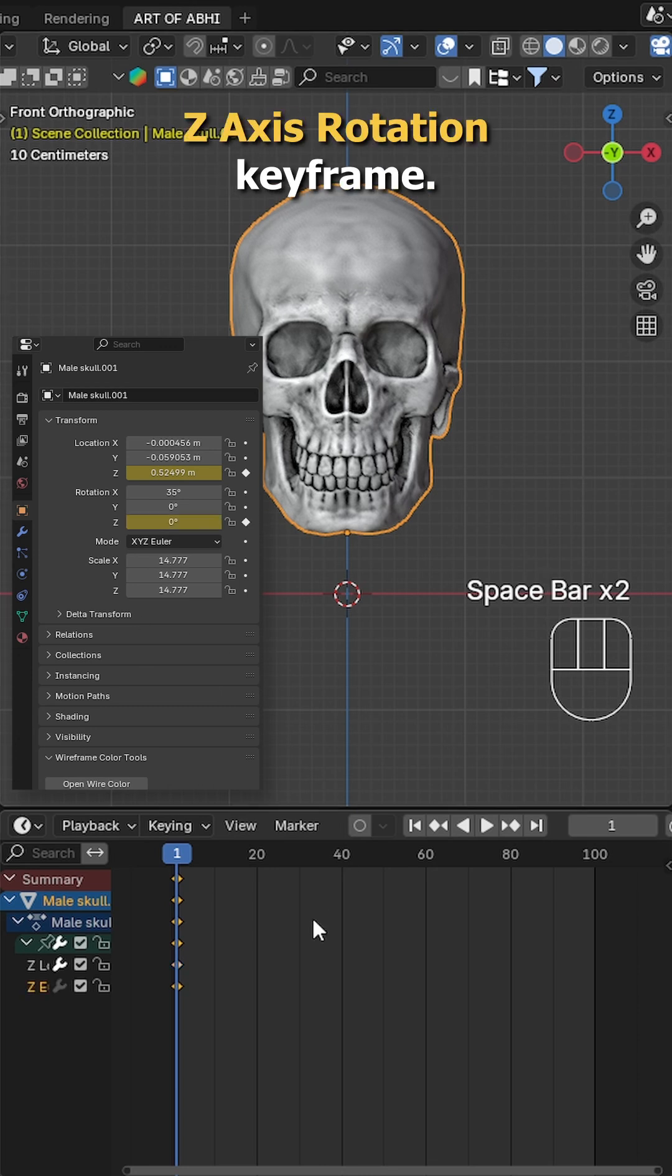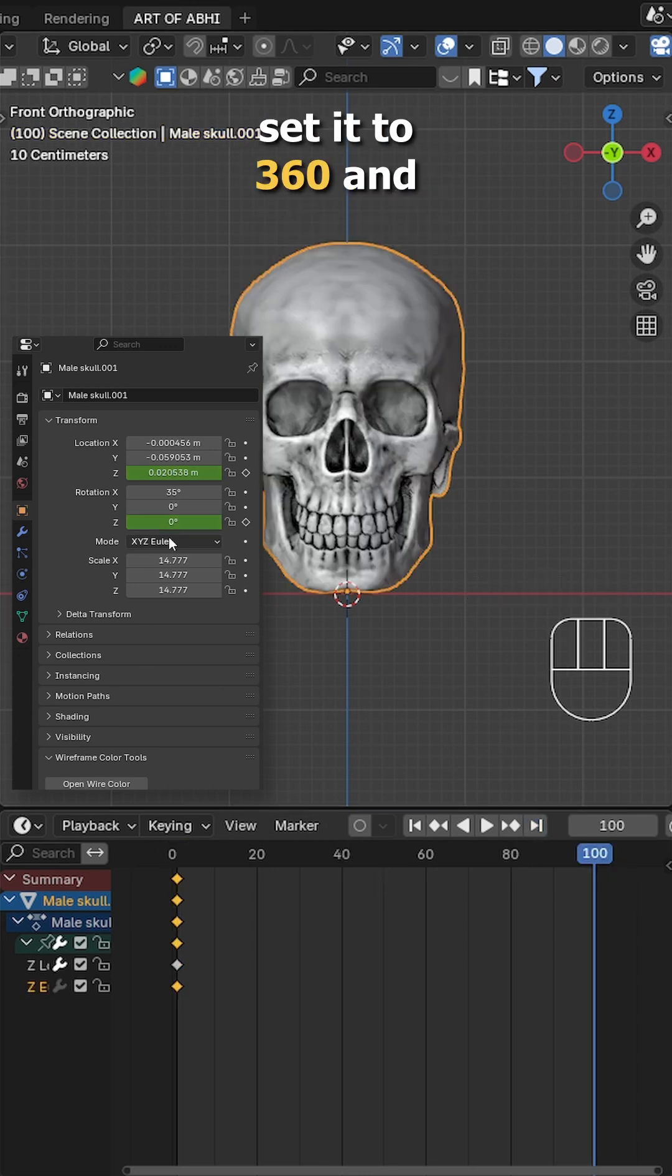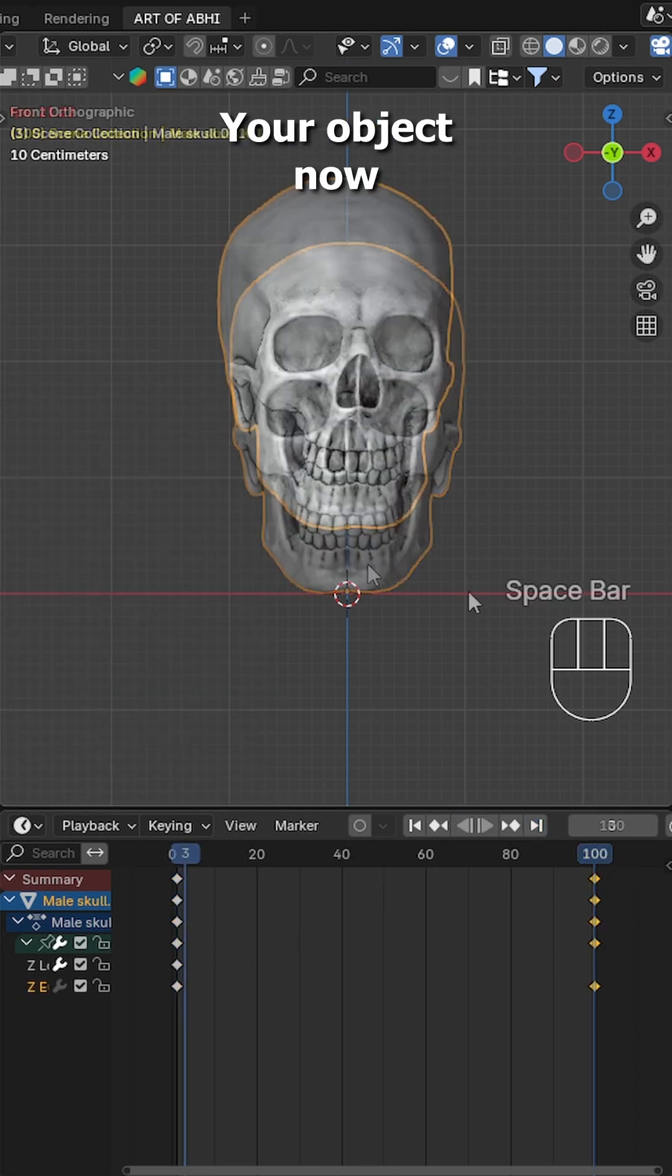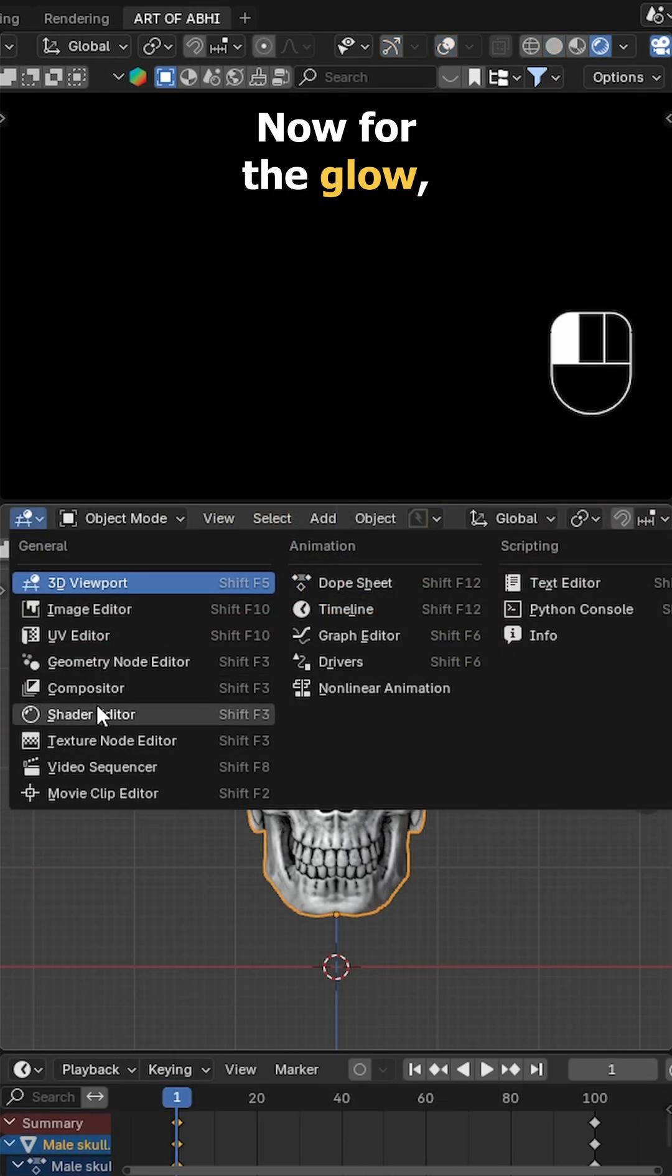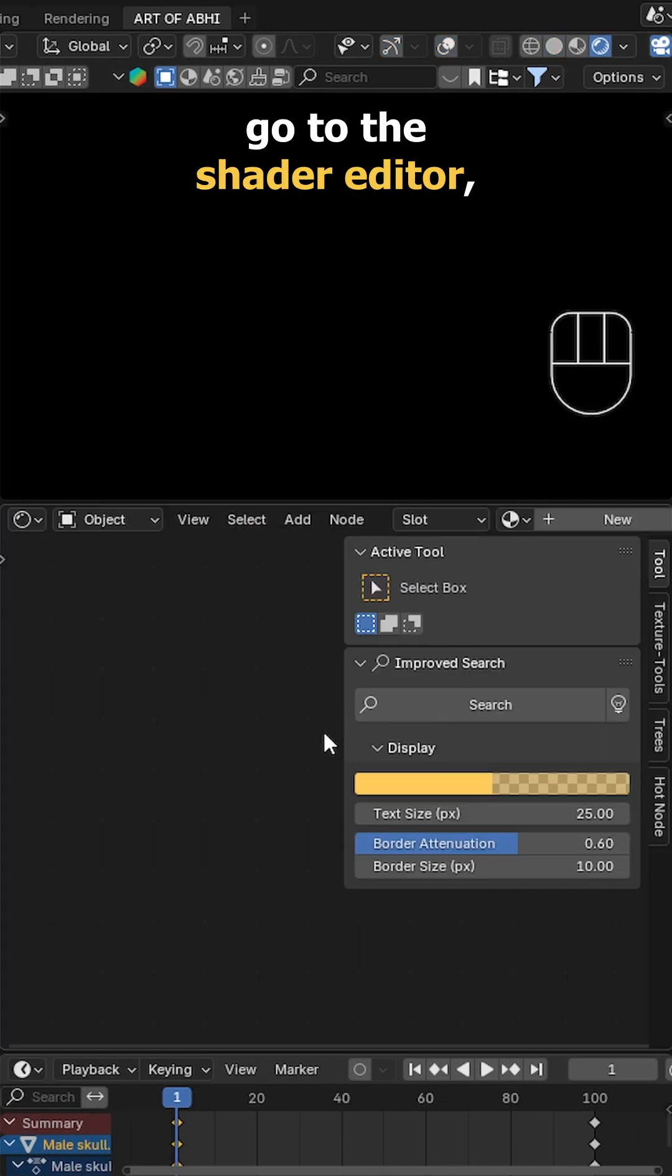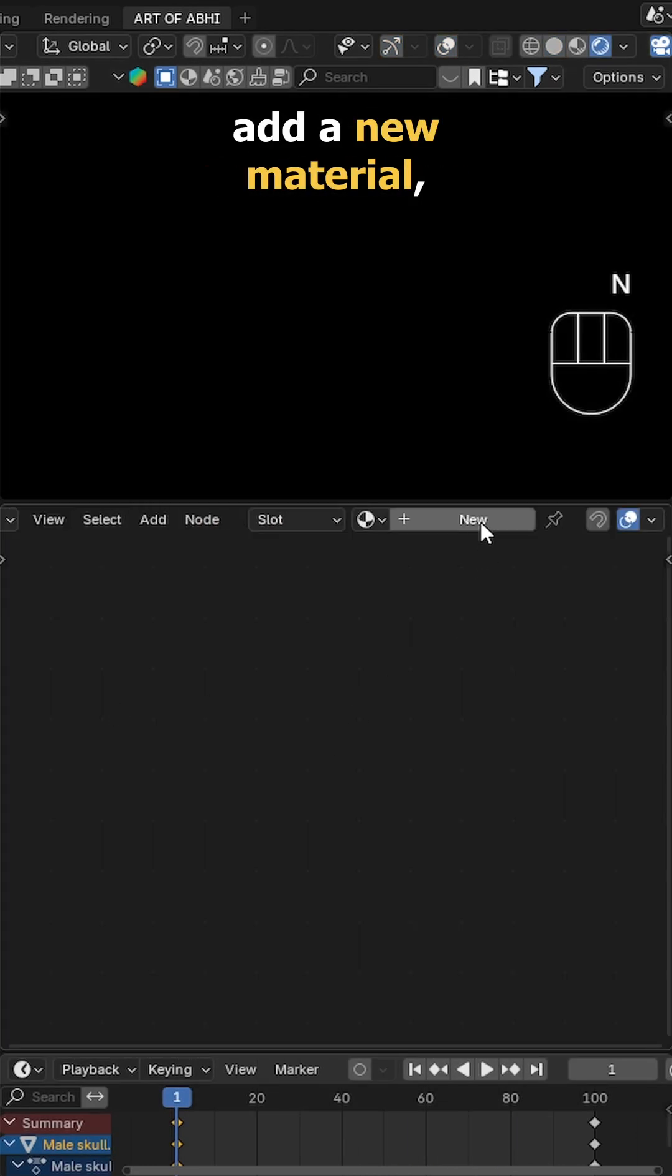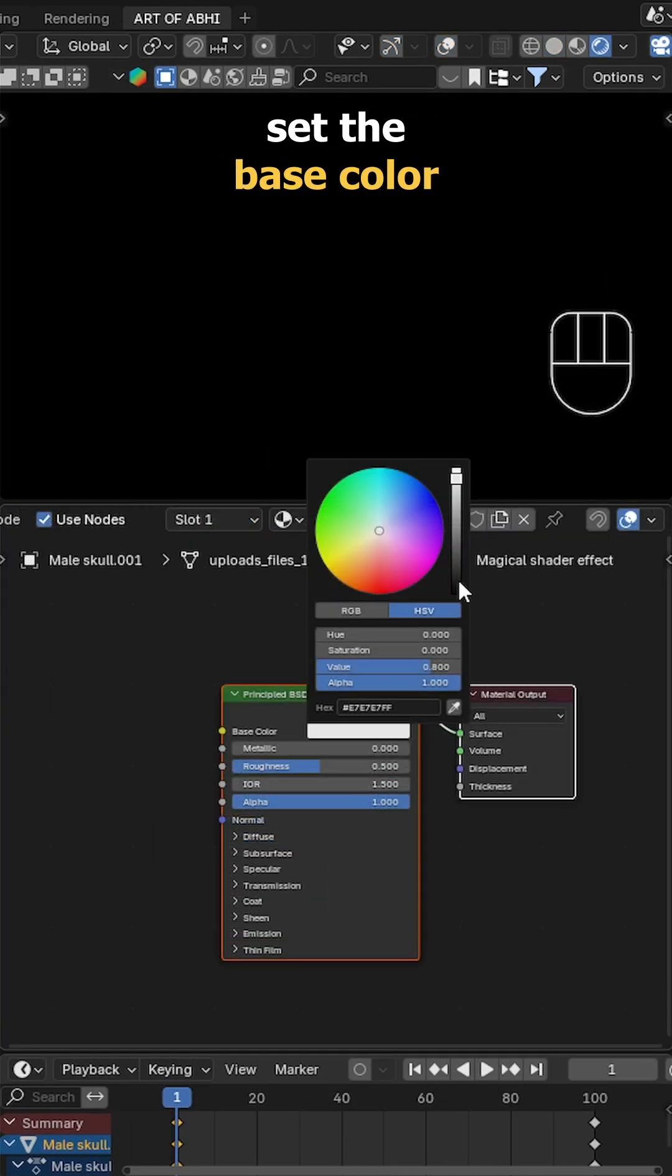Now for the rotation: at frame 1, insert a Z rotation keyframe. At the last frame, set it to 360 and insert another keyframe. Your object now floats and spins. Now for the glow, go to the shader editor, add a new material, and set the base color to black.